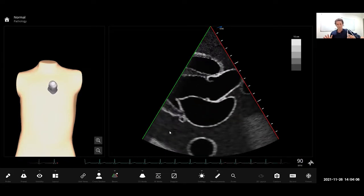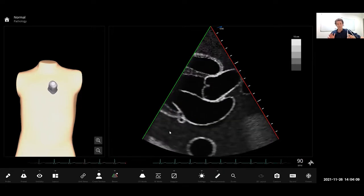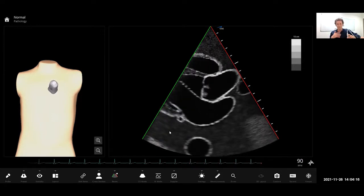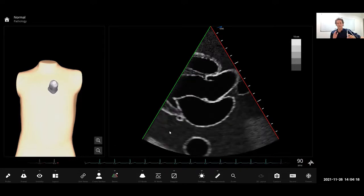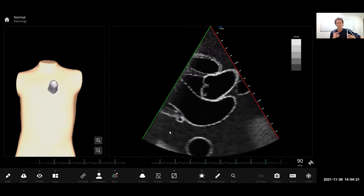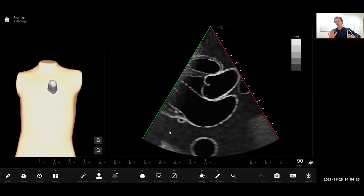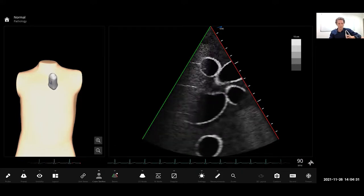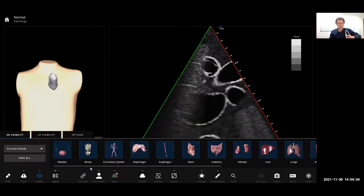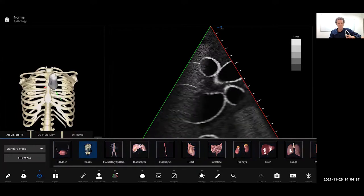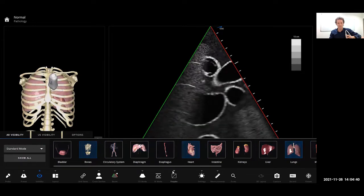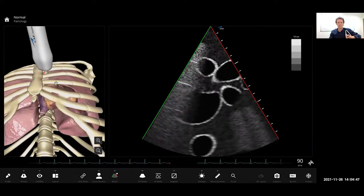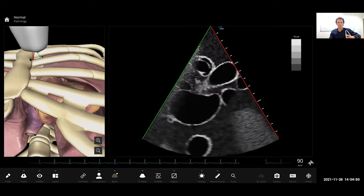Critically ill patients are obviously not always the easiest to image. I'm going to presume the audience knows a bit about imaging and is starting to use Doppler. As you start to do more advanced stuff it can be tricky, but you've got to use all the tips and tricks you can. The first thing to say is that when we're doing our parasternal imaging, you've got to be tucked in right next to that sternum.